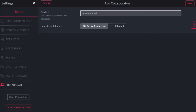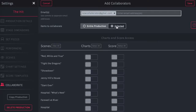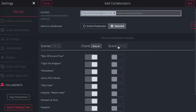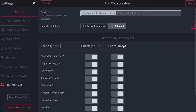Here you'll enter the email address of the person you'd like to collaborate with, and this person will gain access to be able to edit, and those edits can be shared and synced between the two of you. You can choose to share the entire production with them, or you can share select scenes with them. Using the sliders below, you can choose which scenes you'd like to share with your collaborator.